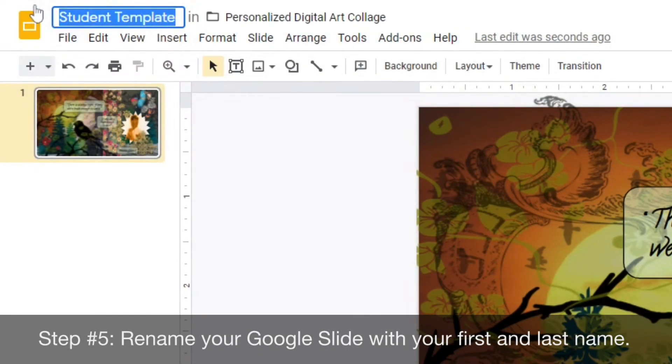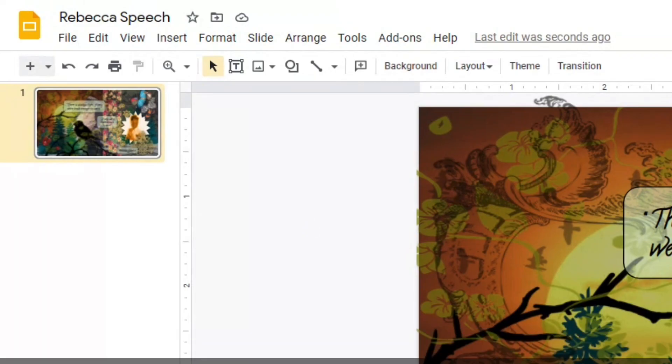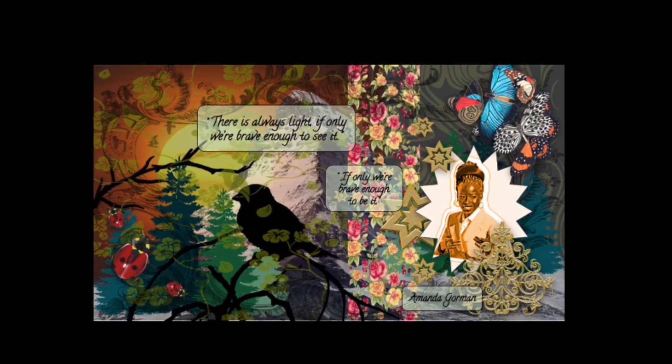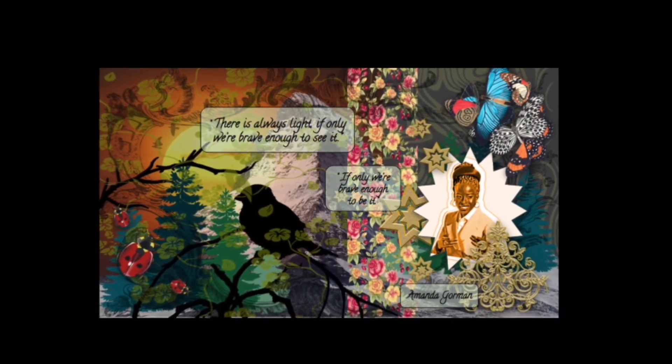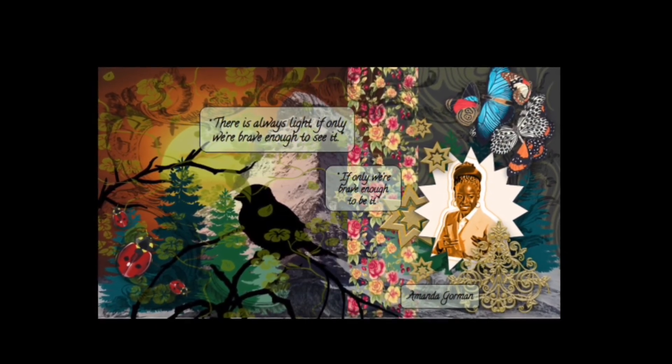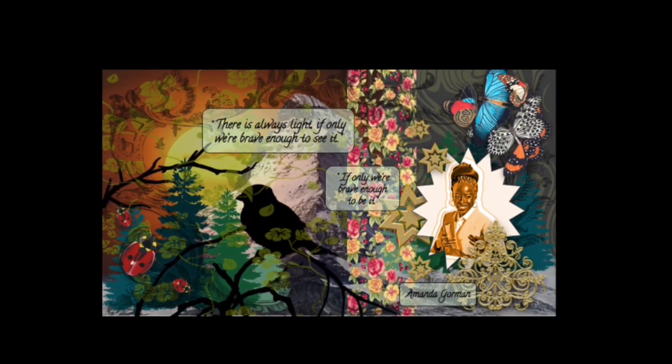Rename your Google slide with your first and last name to help keep your work organized. Be sure to attach the completed slide to the assignment and mark it as turned in within Google Classroom.